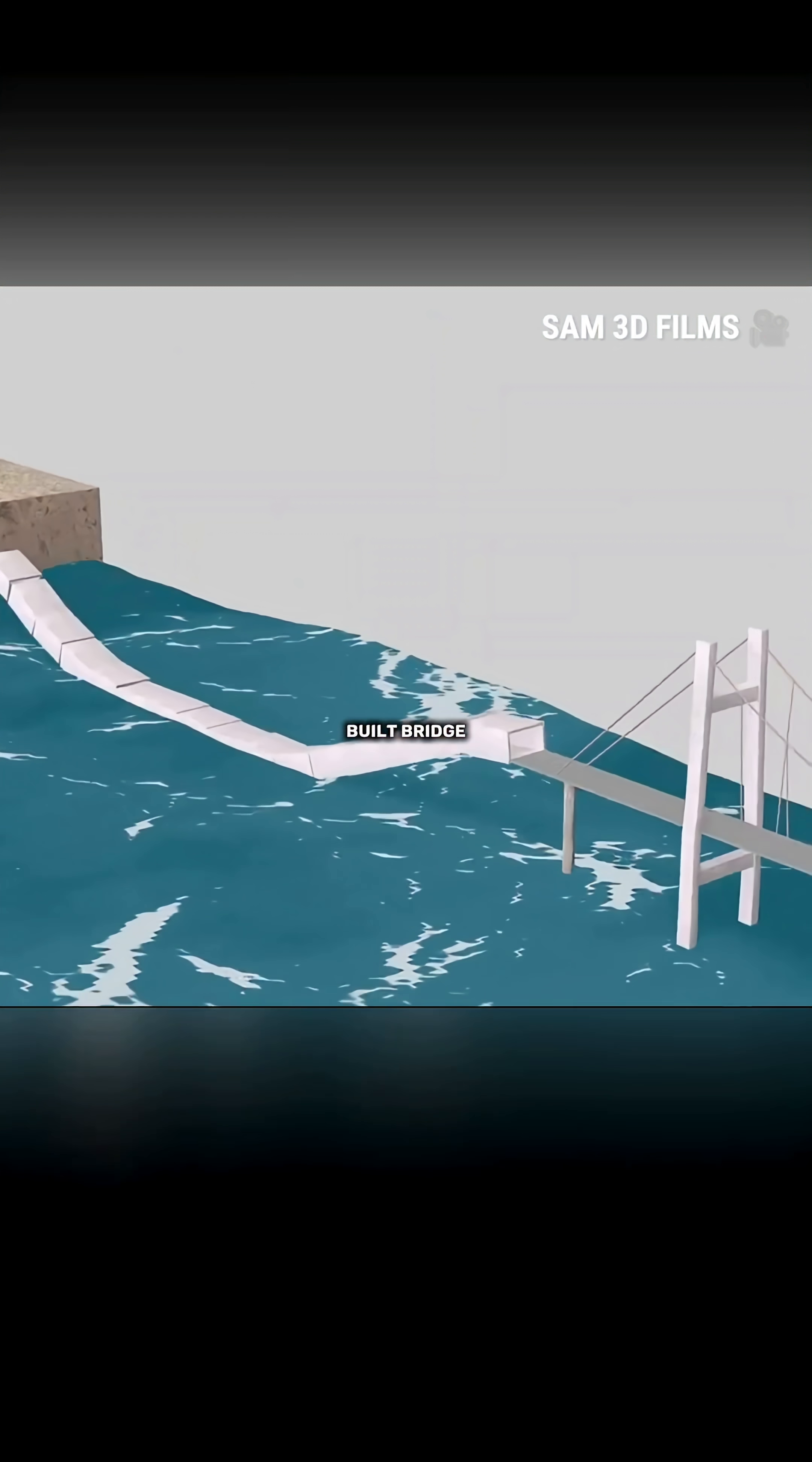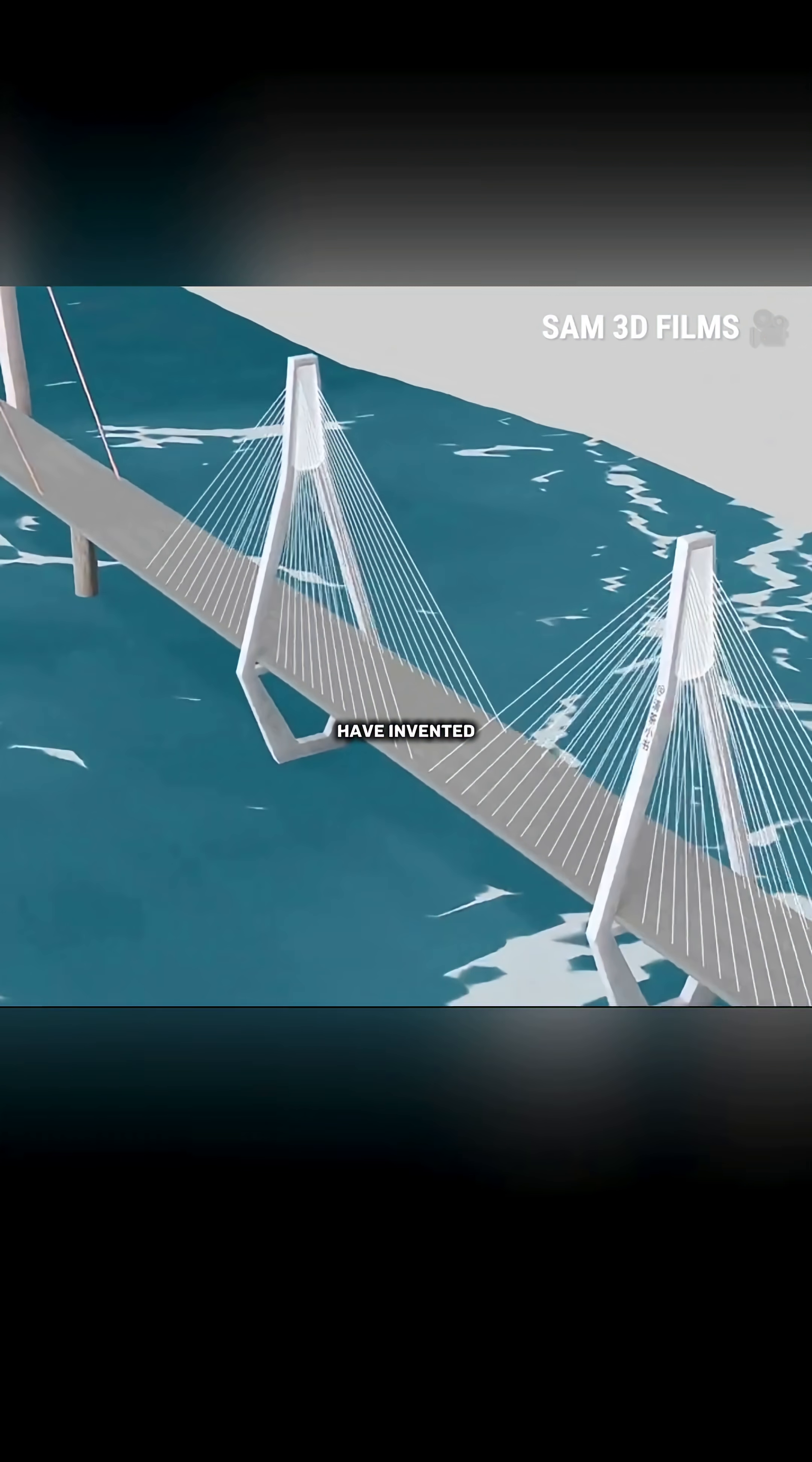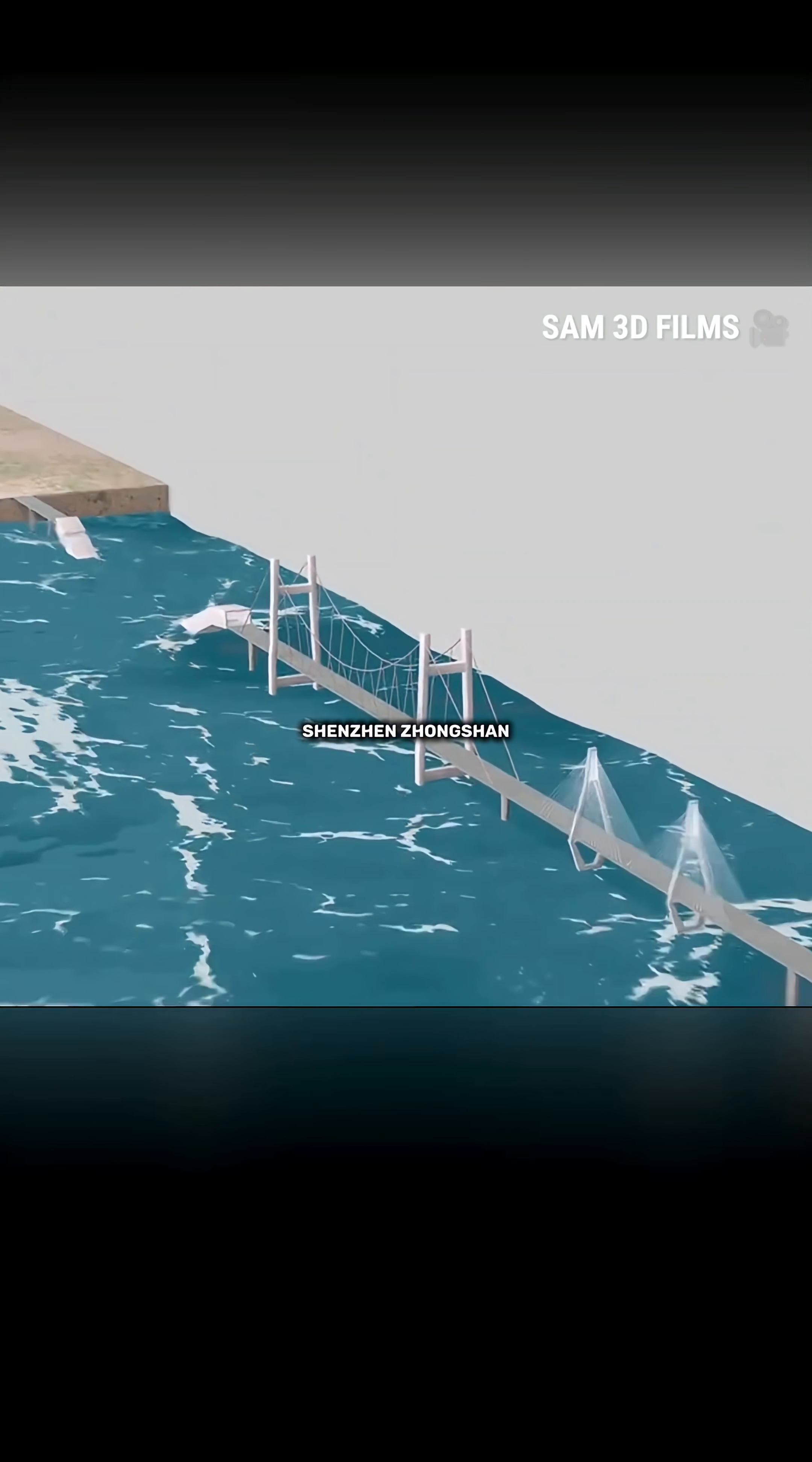Then connect the newly built bridge to the tunnel. Congratulations! You have invented the Hong Kong Zhuhai-Macao bridge in the Shenzhen-Zhongshan link.